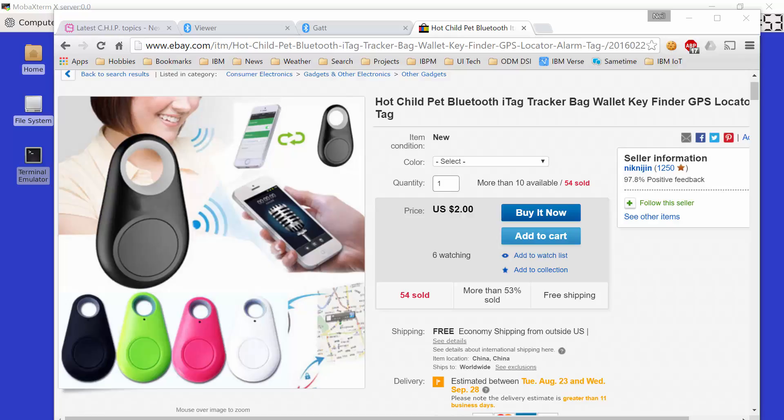Available on eBay for just a couple of dollars, sometimes more, sometimes less, one can buy iTags. Now what is an iTag? An iTag is basically a Bluetooth low energy BLE transmitter. Using this BLE transmitter, it takes a small cell battery, apparently it's got a life of up to six months, and it can pair with another Bluetooth device.